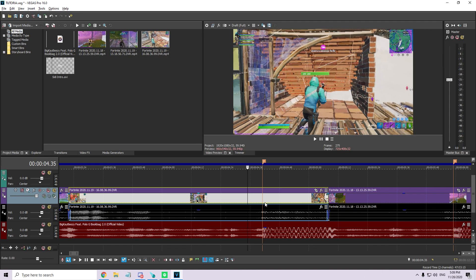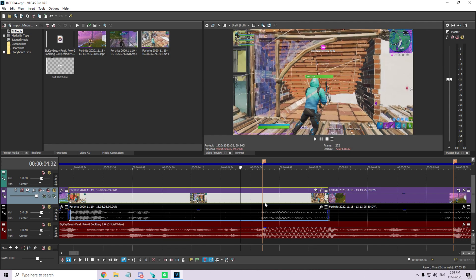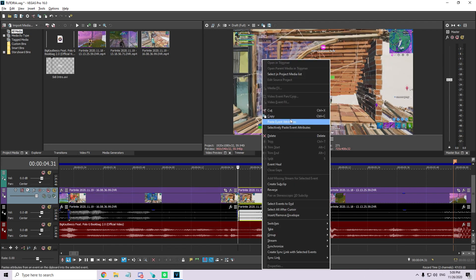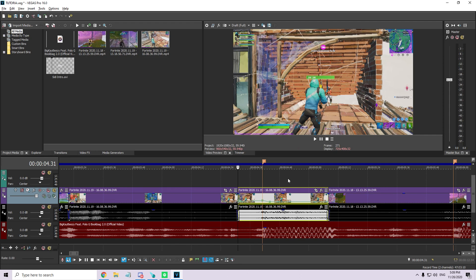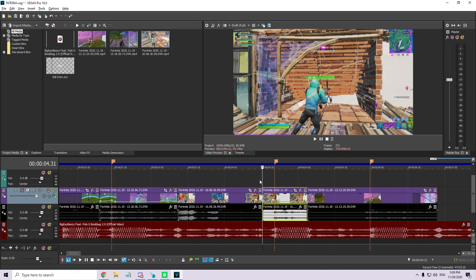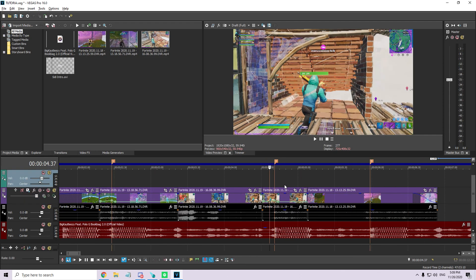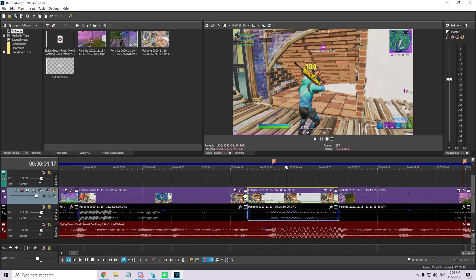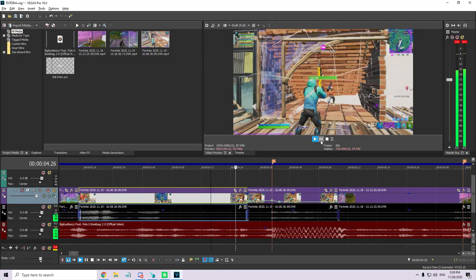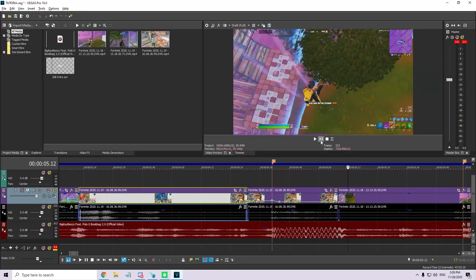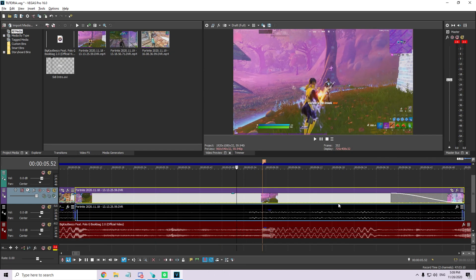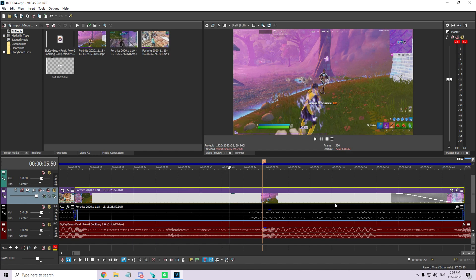1, 2, 3, 4, 5, 6, 7, 8, 9, 10 — and I right-click, paste event attributes. What that does is it copy-pastes the velocity so I don't have to redo it again. Then 2, 3, 4, 5, 6, 7, 9, 10 — done.